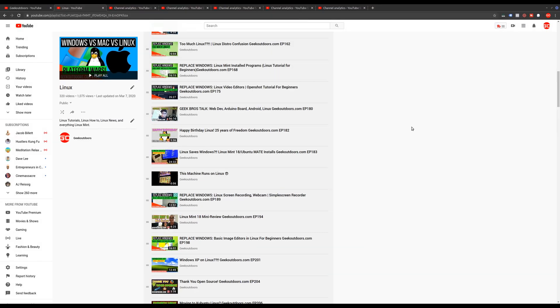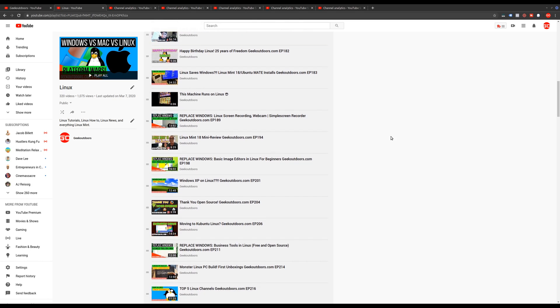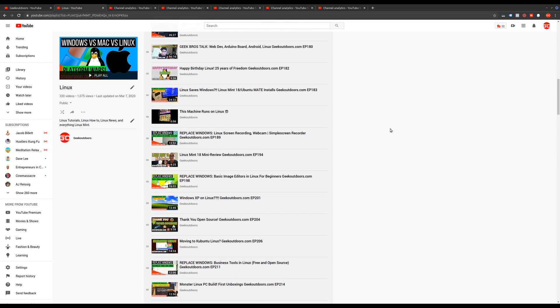If you go to my Linux playlist, I have literally hundreds of Linux videos. And so they still count for a good chunk of my overall views and subscribers.